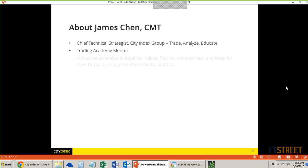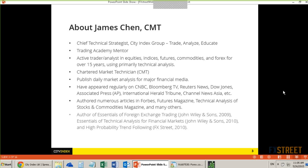Very quickly about me: for those of you who are not familiar with who I am or what I do, I've been working with FX Street for a long time, for many years. We do a monthly webinar on FX Street. I also have webinars running on City Index. I am working for City Index, which is a London-based company.